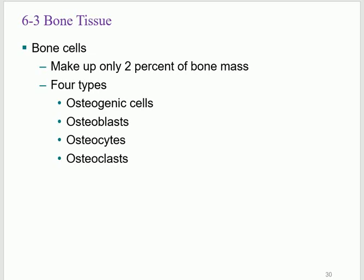Bone cells are very important to know. There are four types: osteogenic, osteoblast, osteocyte, and osteoclast. Notice that all of them start with 'osteo,' the prefix meaning bone. The suffix 'genic' means generating or coming from generators. When you see 'gen' or 'genic' at the end of a word, these are the stem cells — the grandmother cells that generate other cells.